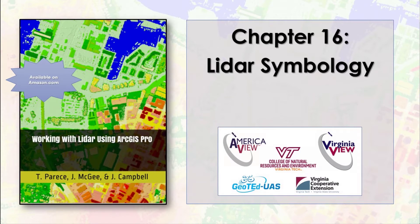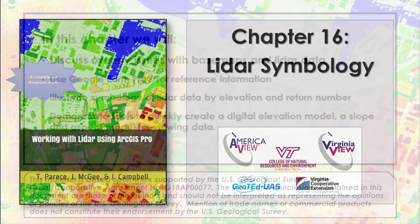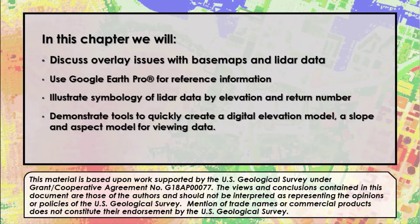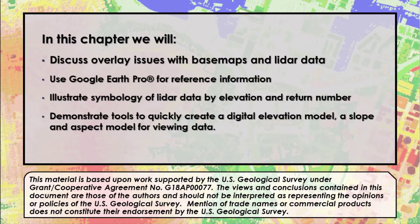Prior chapters introduced LiDAR data, where to find LiDAR data on the internet, how to download, unzip, load, and display the data in ArcGIS Pro using a map template and a scene template, and how to create a LAS dataset from multiple LAS files. This chapter will introduce symbology and use Google Earth for reference information. We learned in chapter 15 how to change settings to display a portion of the point cloud. This chapter illustrates symbology, including symbolization types and types of points.